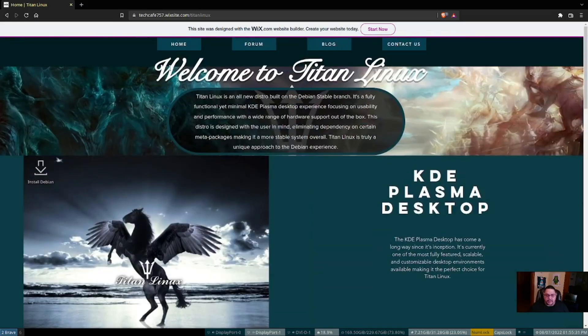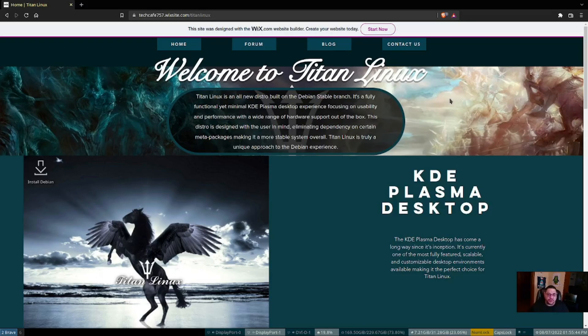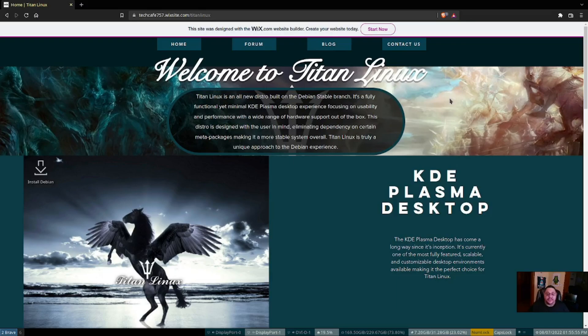Welcome to Titan Linux. Titan Linux is an all new distro built on a Debian stable branch. It's a fully functional yet minimal KDE Plasma desktop experience focusing on usability and performance with a wide range of hardware support out of the box. This distro is designed with the user in mind, eliminating dependency on certain meta packages, making it a more stable system overall. Titan Linux is a truly unique approach to Debian experience.